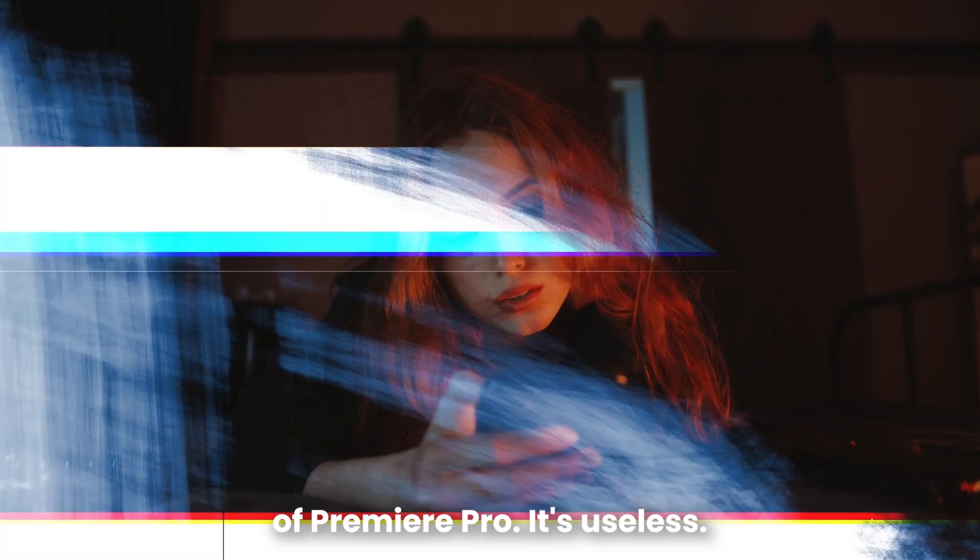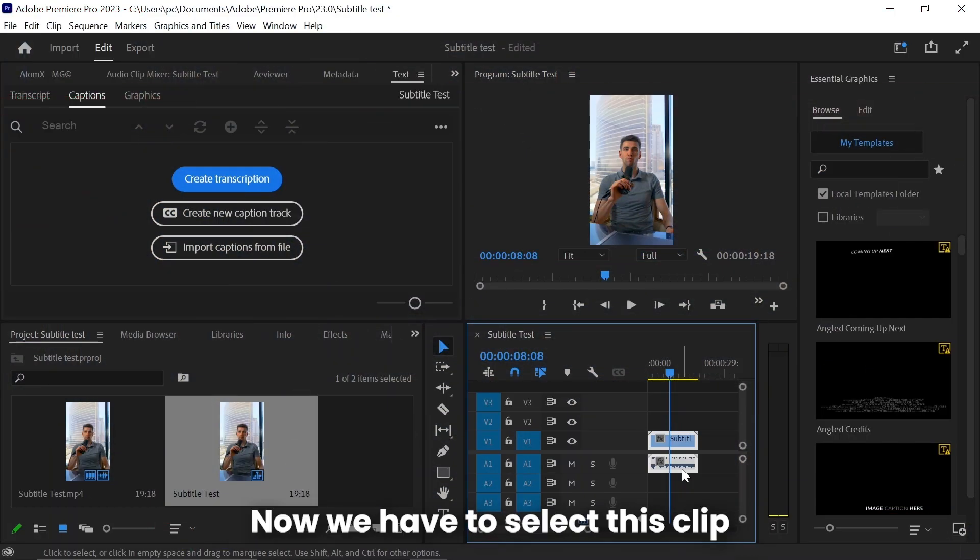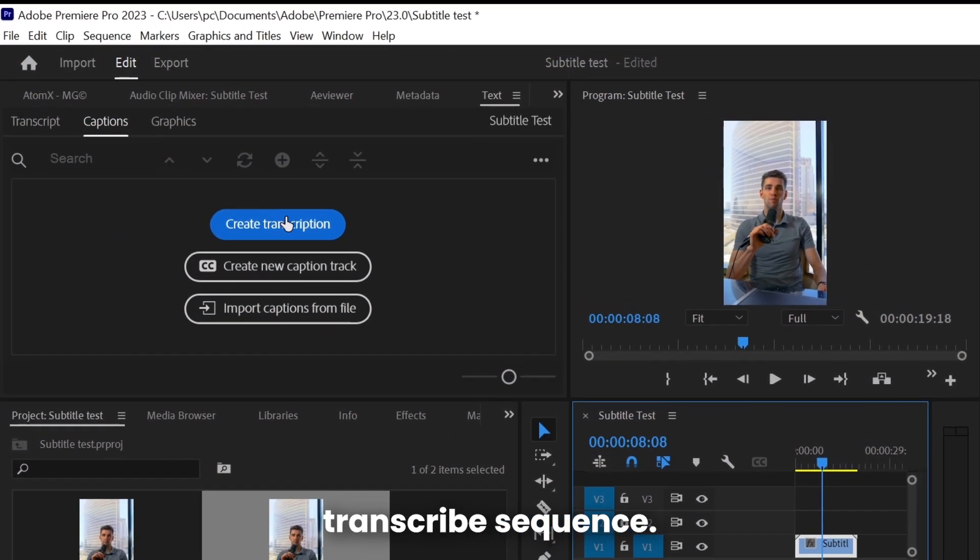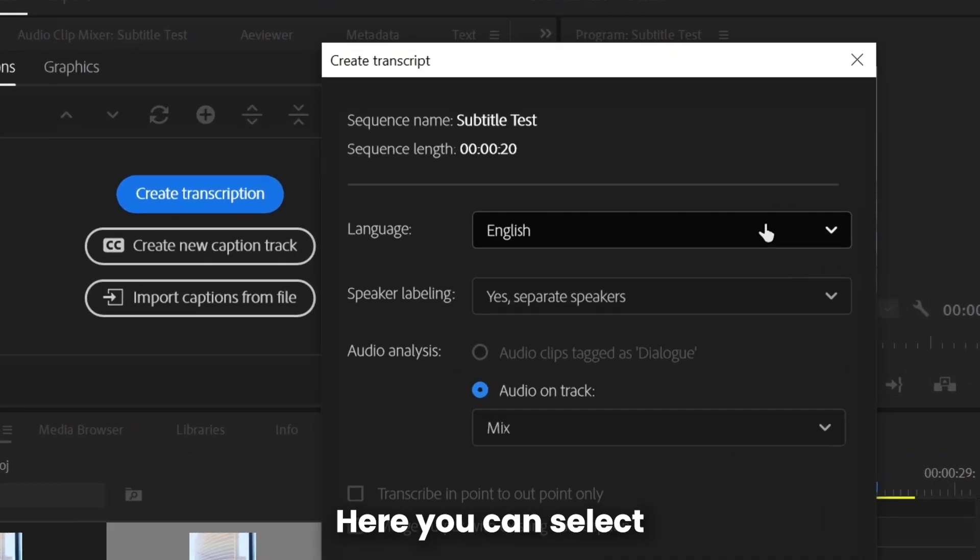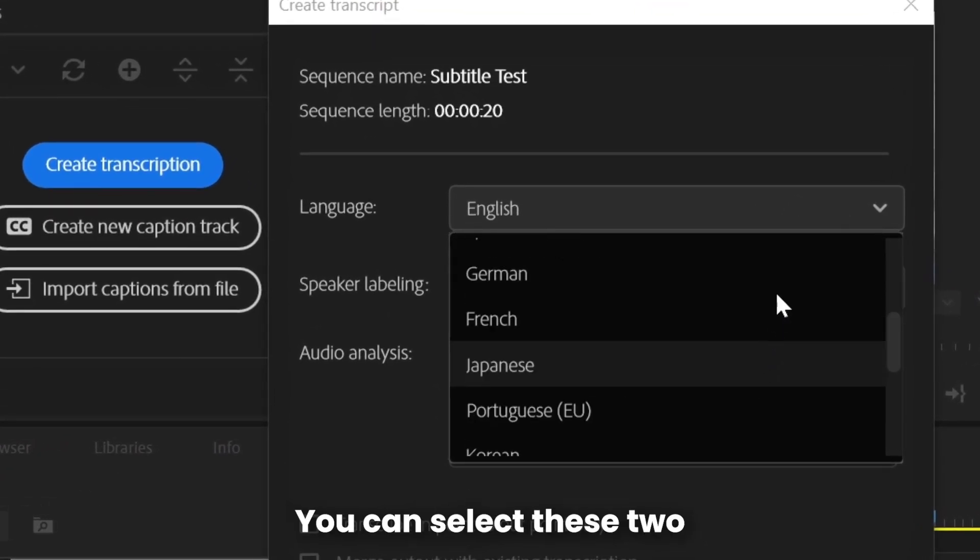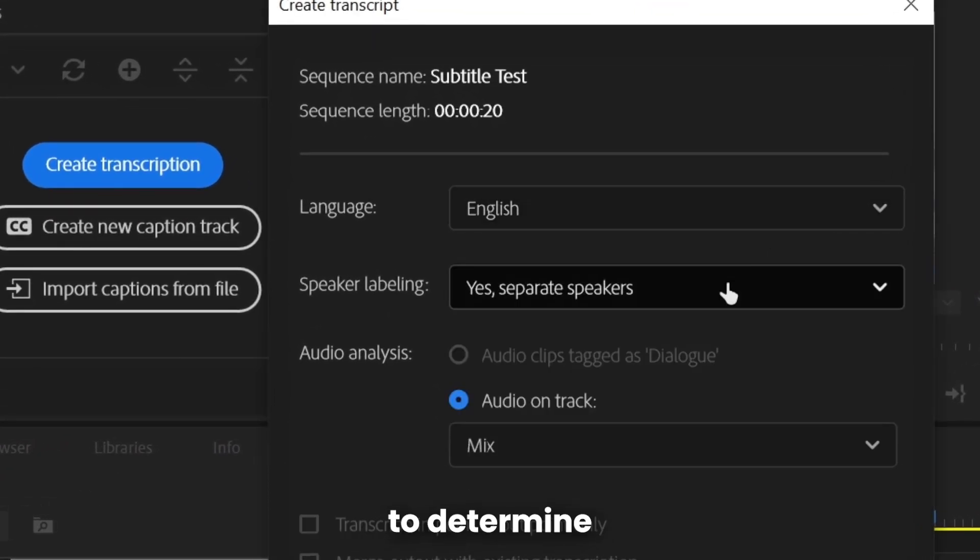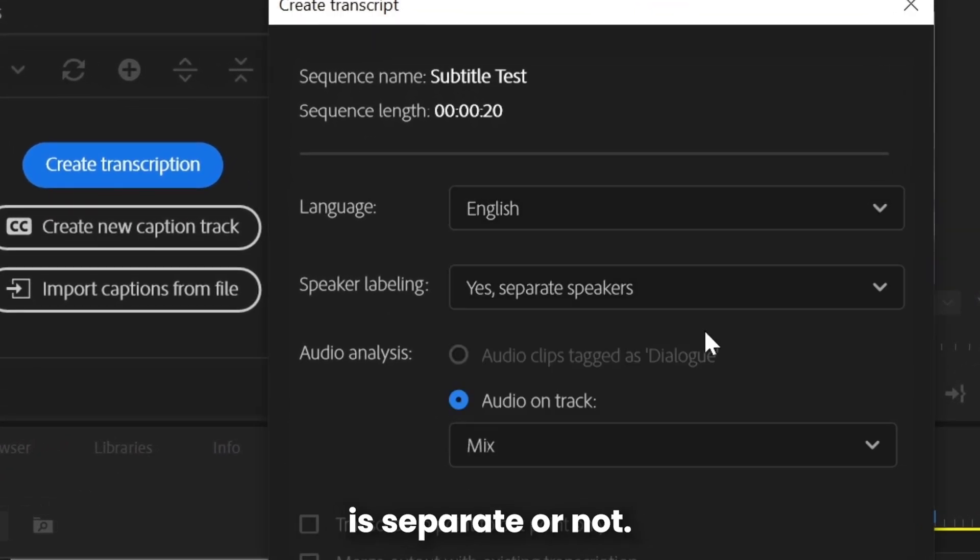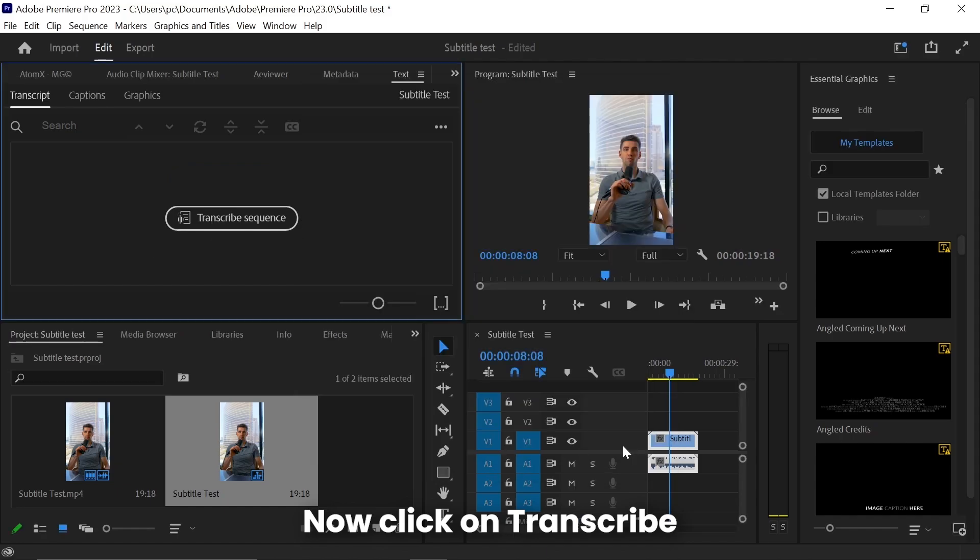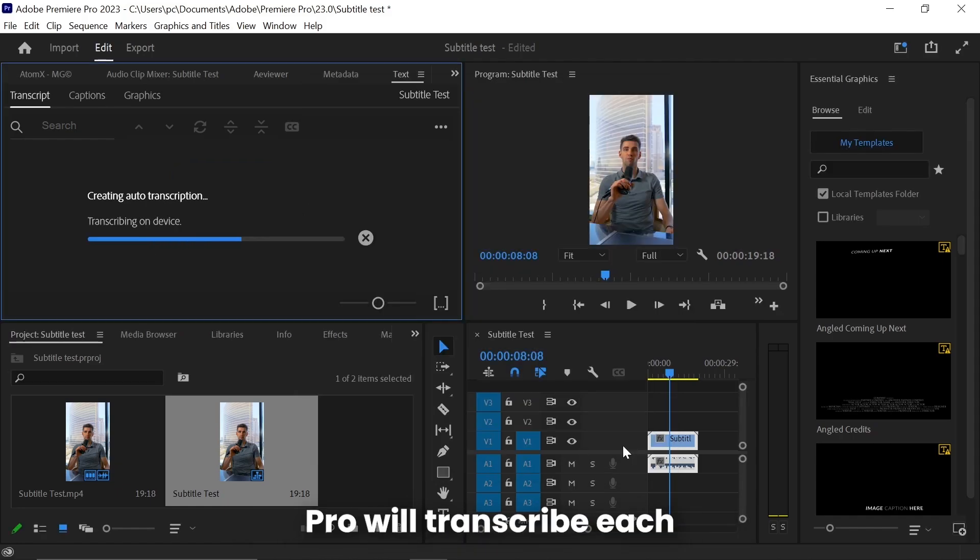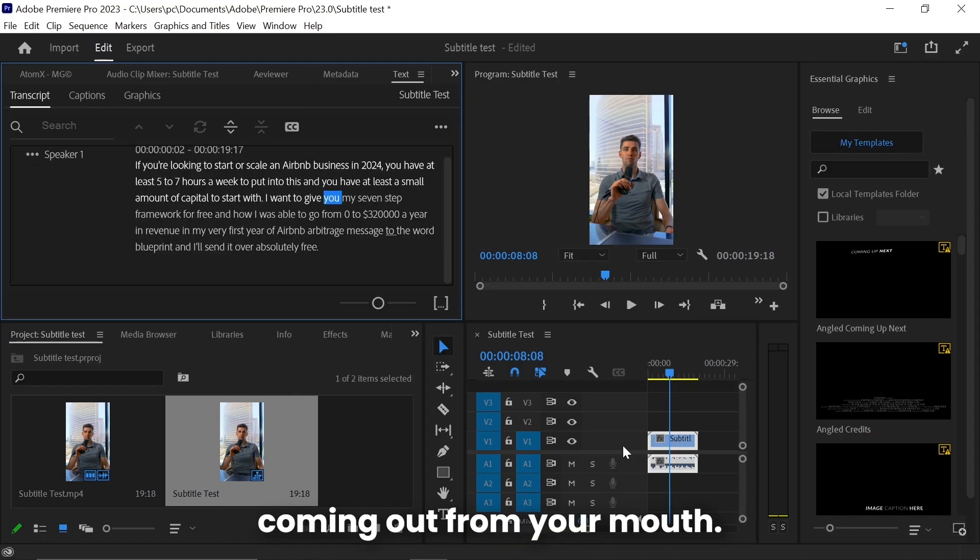Now we have to select this clip which you want to transcribe, and then click on Transcribe Sequence. Here you can select your language. You can select these two to determine whether your speaker is separate or not. Now click on Transcribe, and within a second Premiere Pro will transcribe each and every word coming out from your mouth.